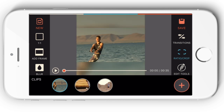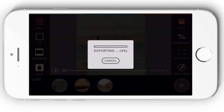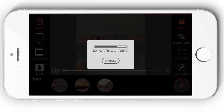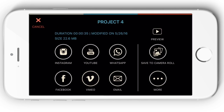Once you are finished, click on the save button on the upper right corner. Filmora Go will save your project to your device. You can further share your video to social networks such as YouTube, Vimeo, Instagram, and more.